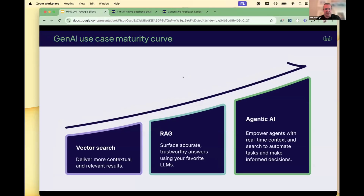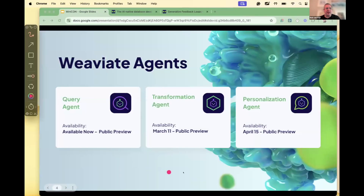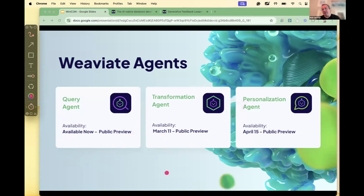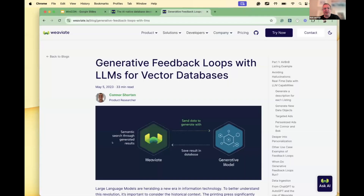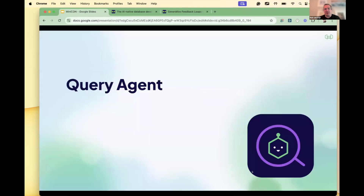We've introduced three types of agents: the Query Agent, the Transformation Agent, and the Personalization Agent. These agents came out of the concept of generative feedback loops, but because the industry started referring to this next step after RAG as agents, we adopted that terminology as well. Conceptually it's the same thing. All three of these agents are baked into the database — we really focus on what we call AI-native applications.